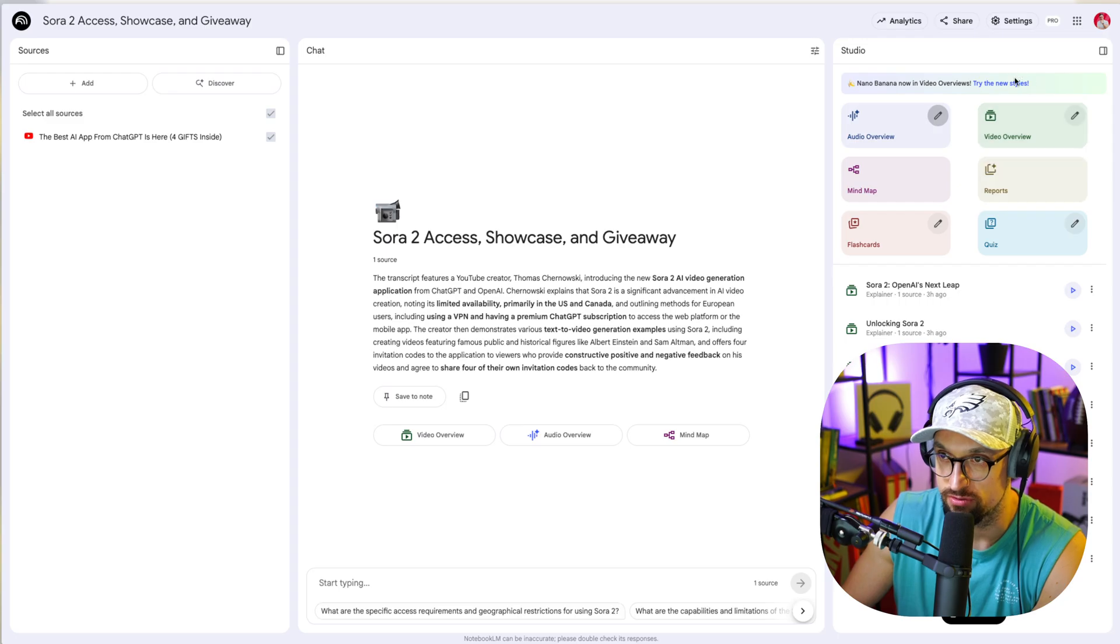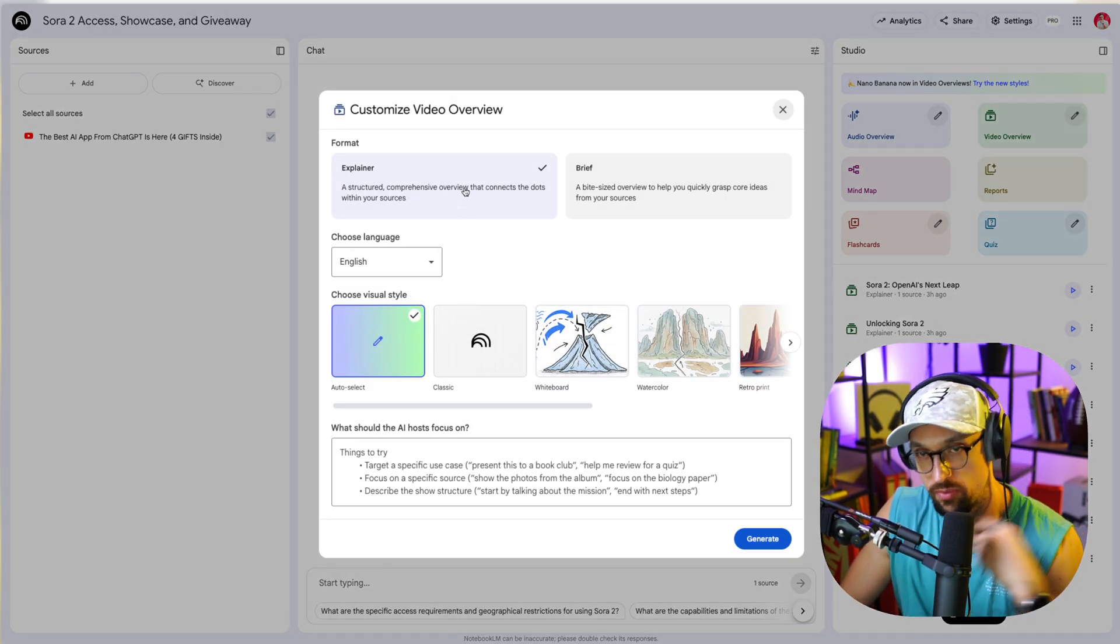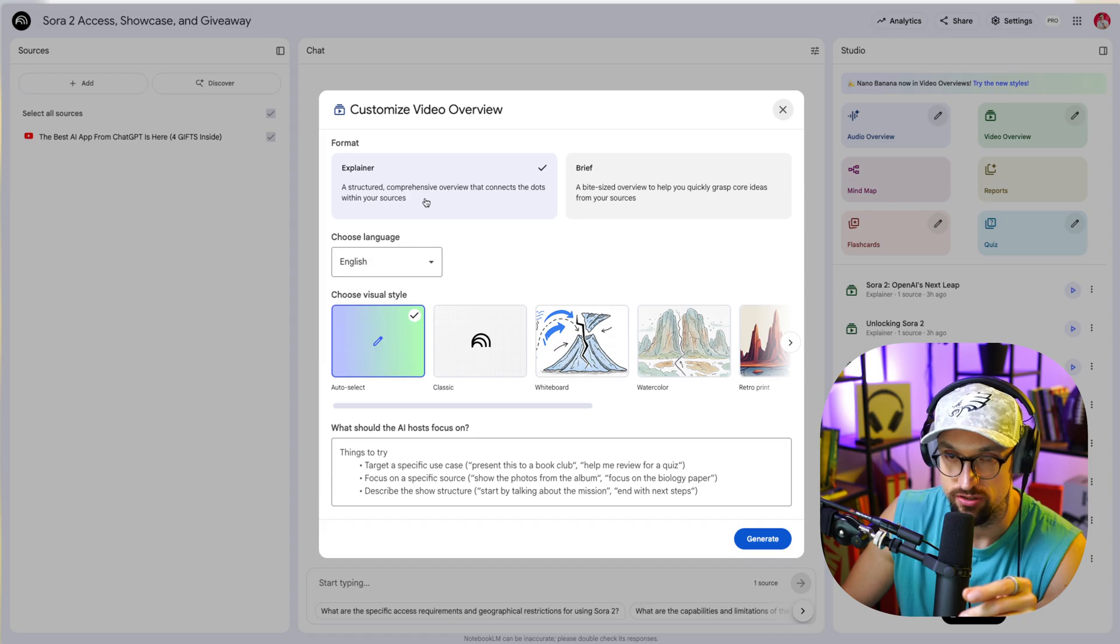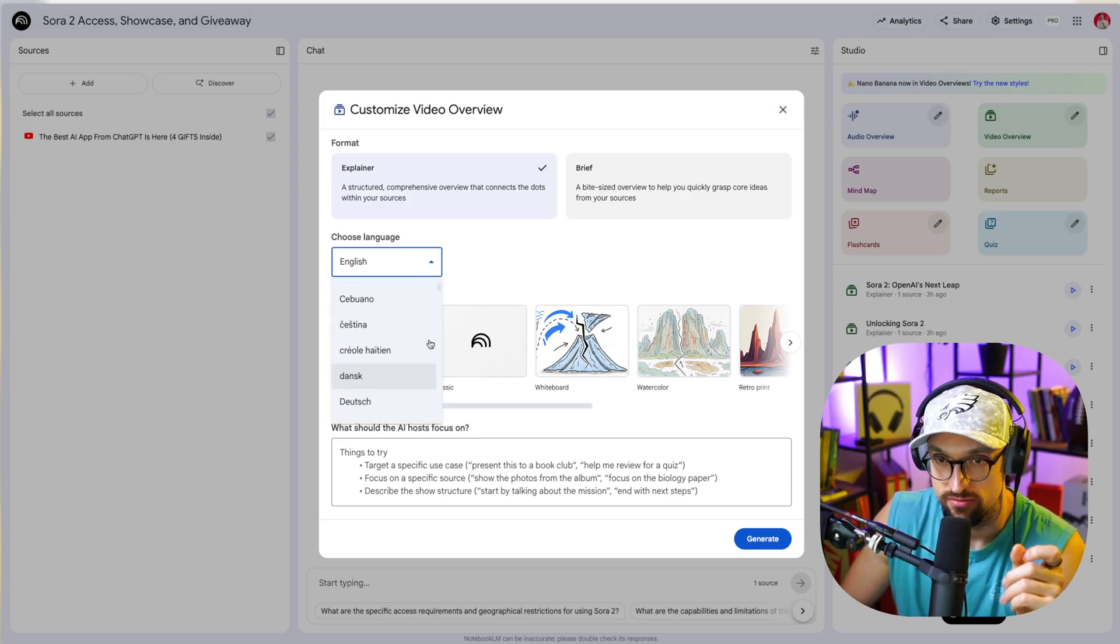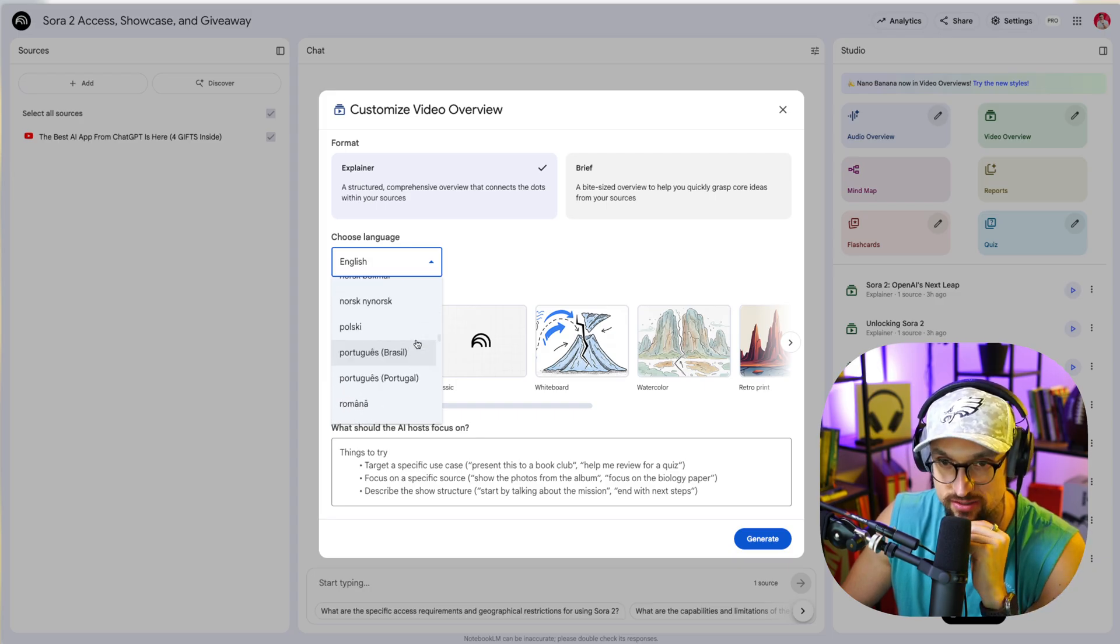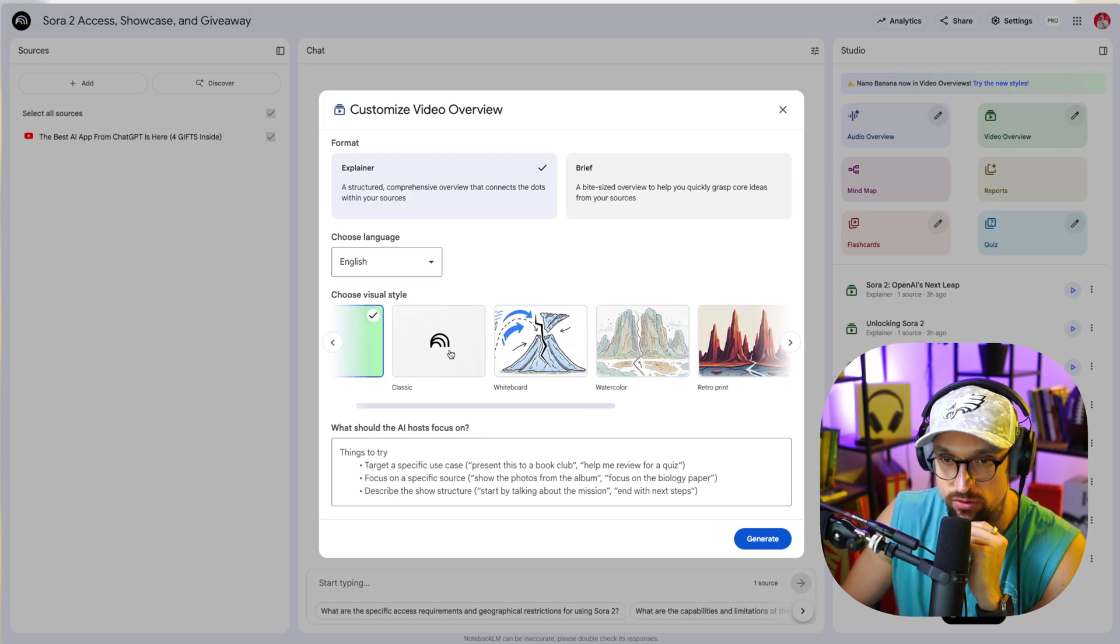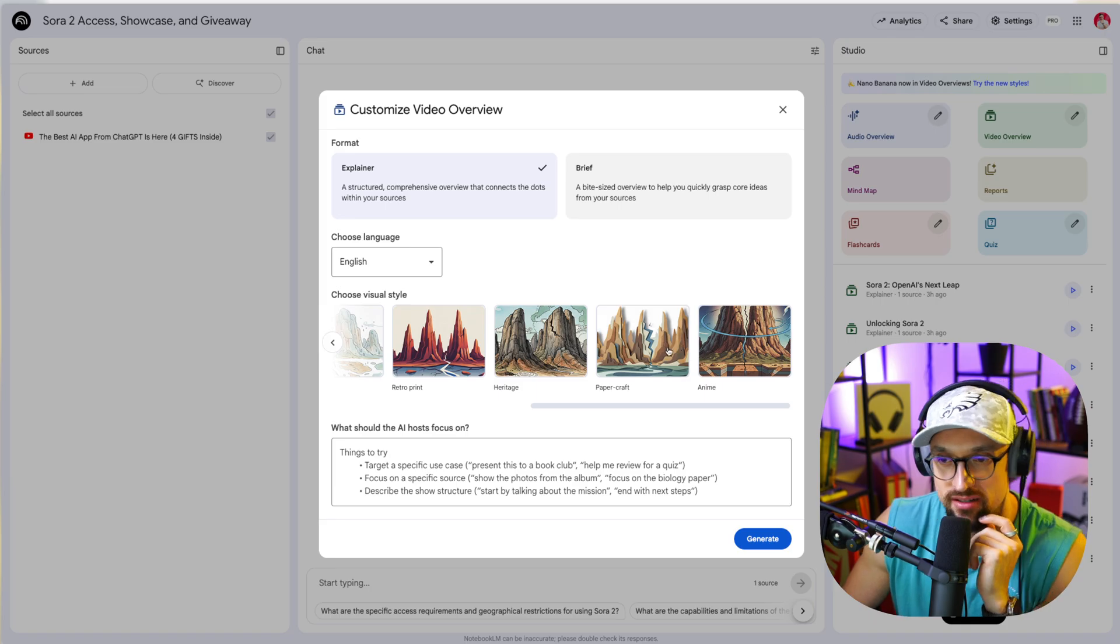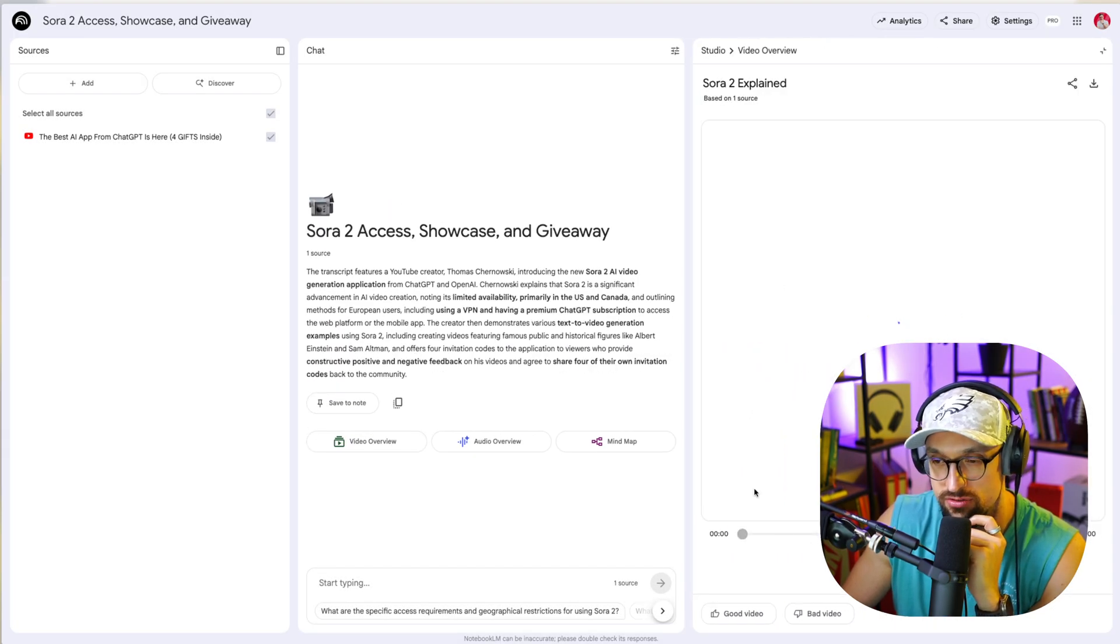You can click here on this icon. Once you are there, you have two options: explainer video and brief video. Explainer is more in-depth, comprehensive overview that connects the dots within your sources. A brief is a bite-sized overview to help you quickly grasp core ideas from your sources. You can use whatever language you would like, there are maybe hundreds of languages. And the new stuff is that you can choose visual style. You can have auto select or you can go classic, whiteboard, watercolor, retro, retro print, heritage, papercraft, anime, and that's it.